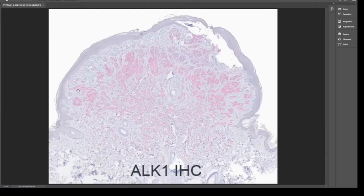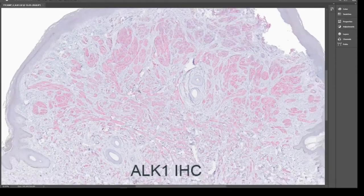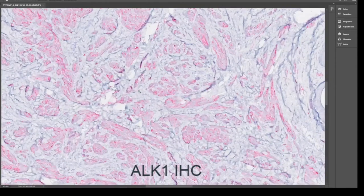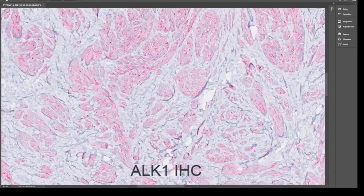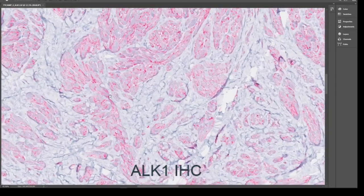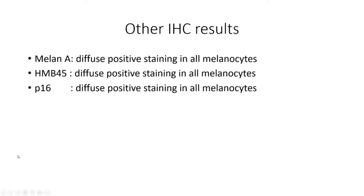This is the ALK1 IHC that underscores the fascicular architecture. If we zoom in, we see it is a granular cytoplasmic stain. Here are the other IHC results with the diffuse positivity of Melan-A, HMB45, and p16.